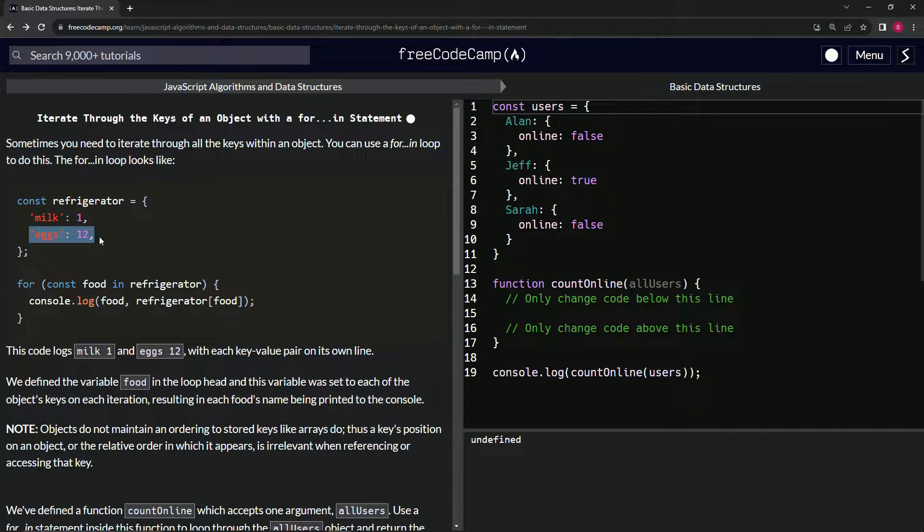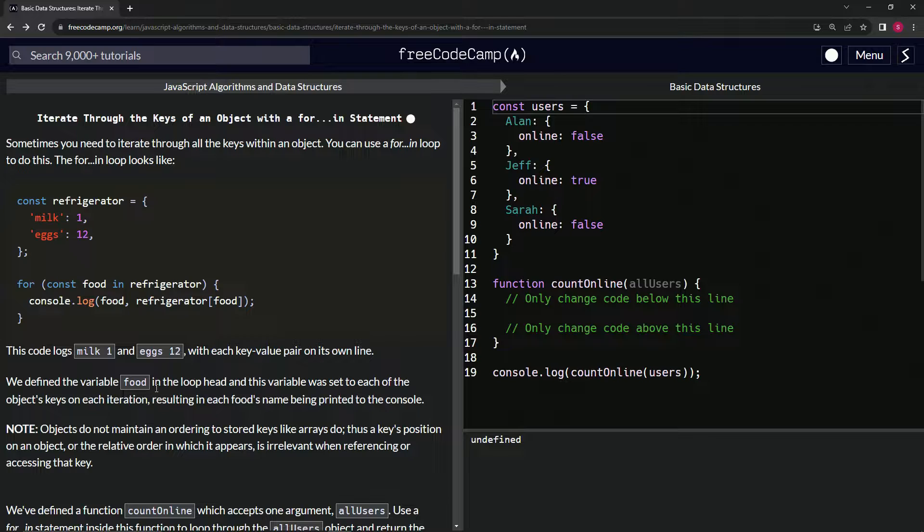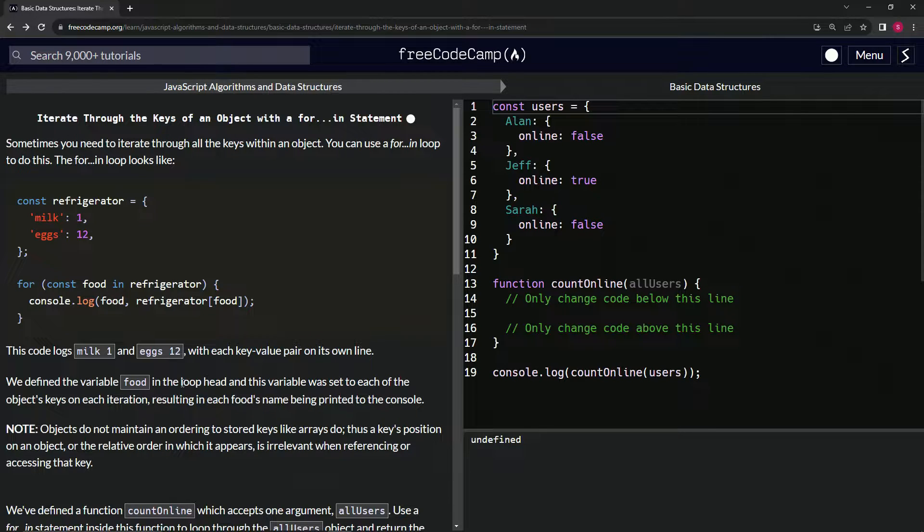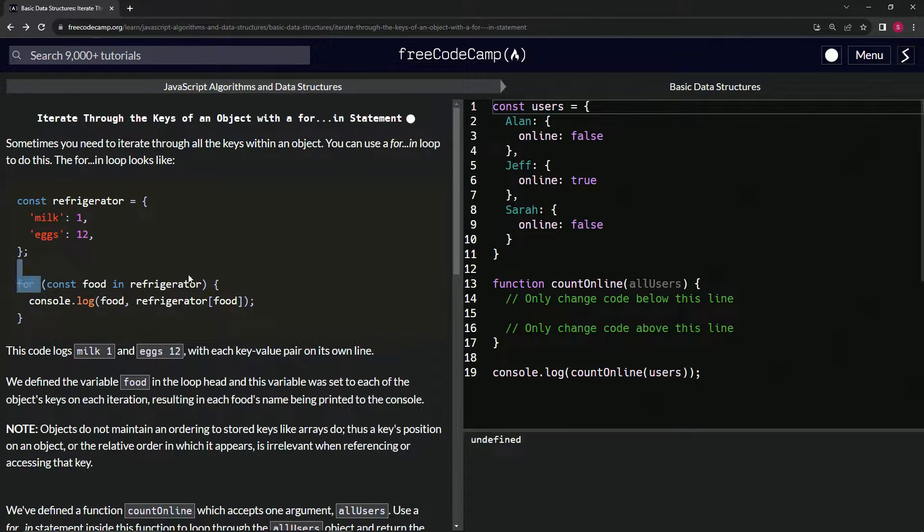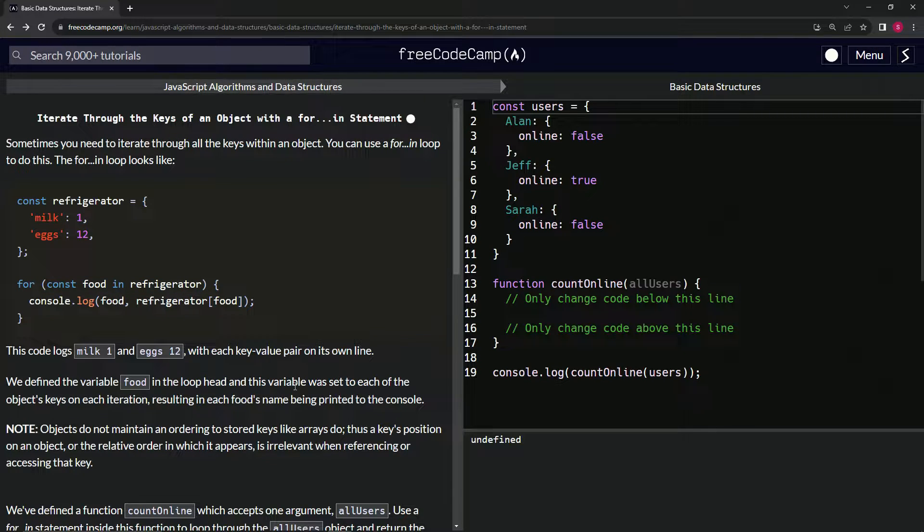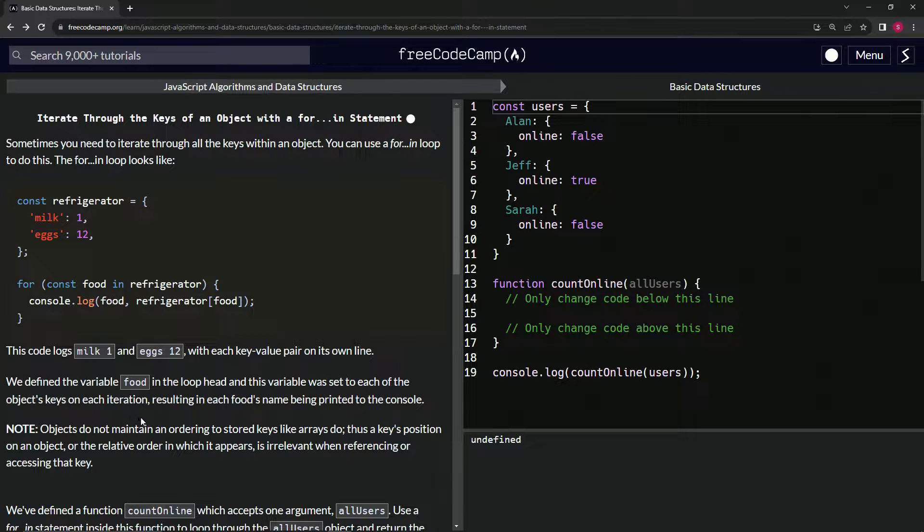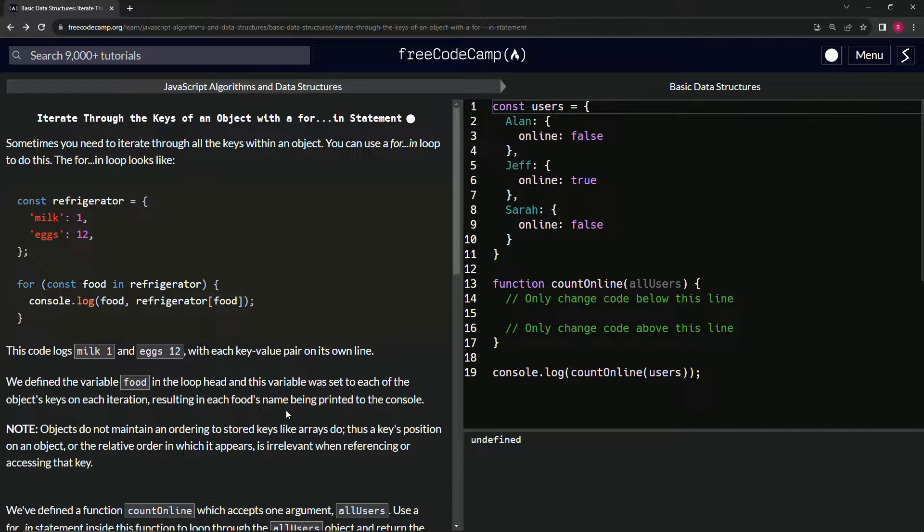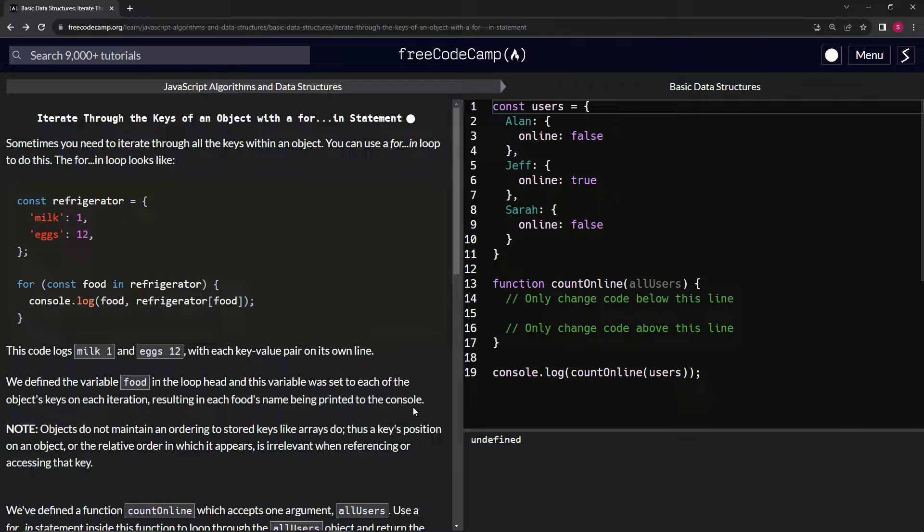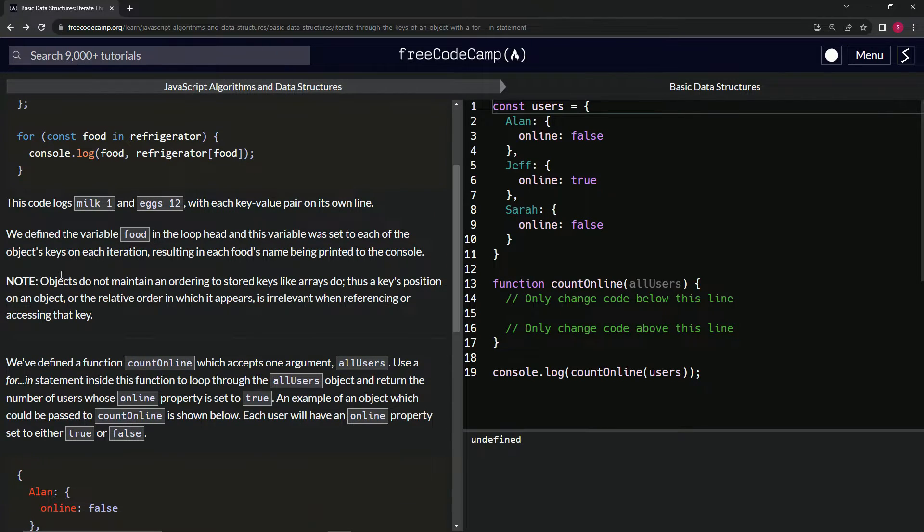So we've defined the variable food in the loop head - and this thing is called the loop head right here, they just told us - and its variable was set to each of the object's keys on each iteration, resulting in each food's name being printed to the console. Hopefully that makes sense.